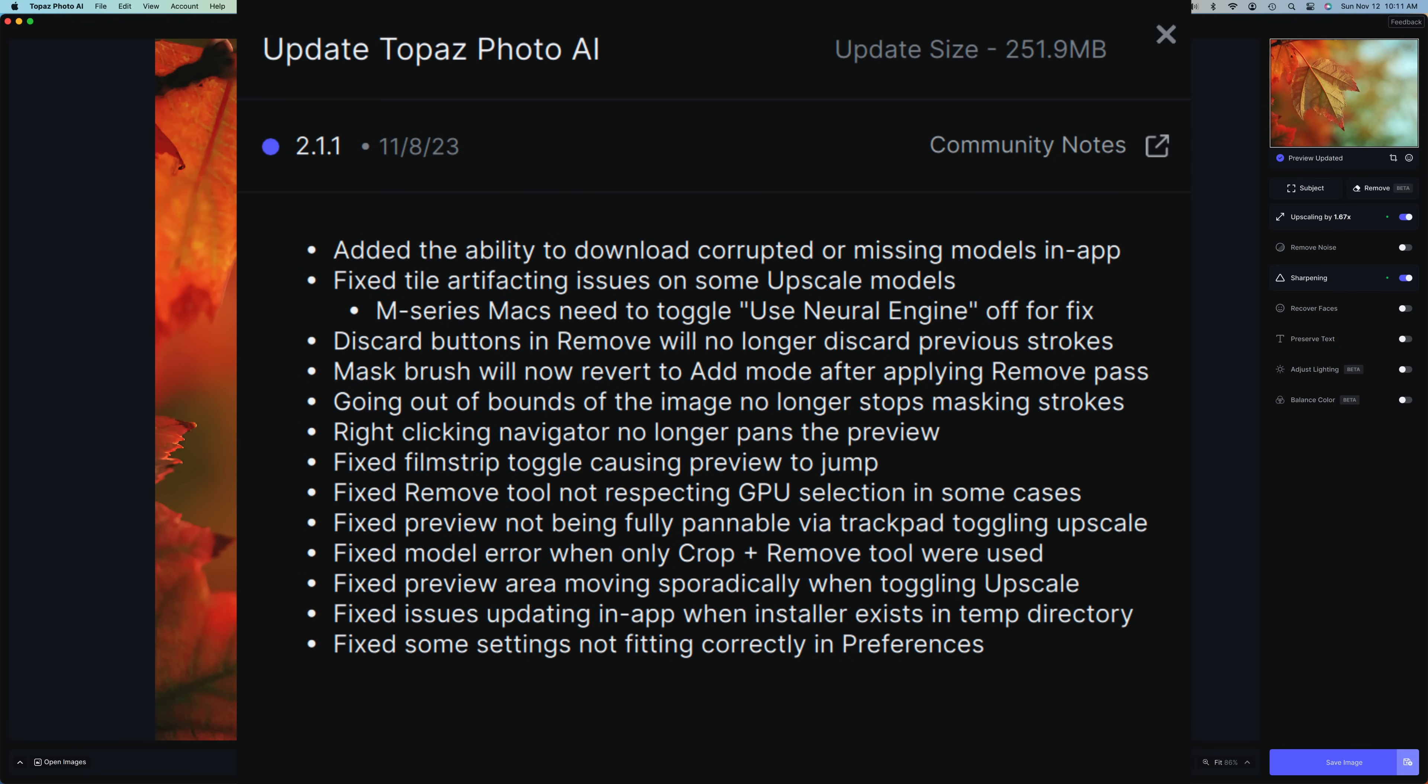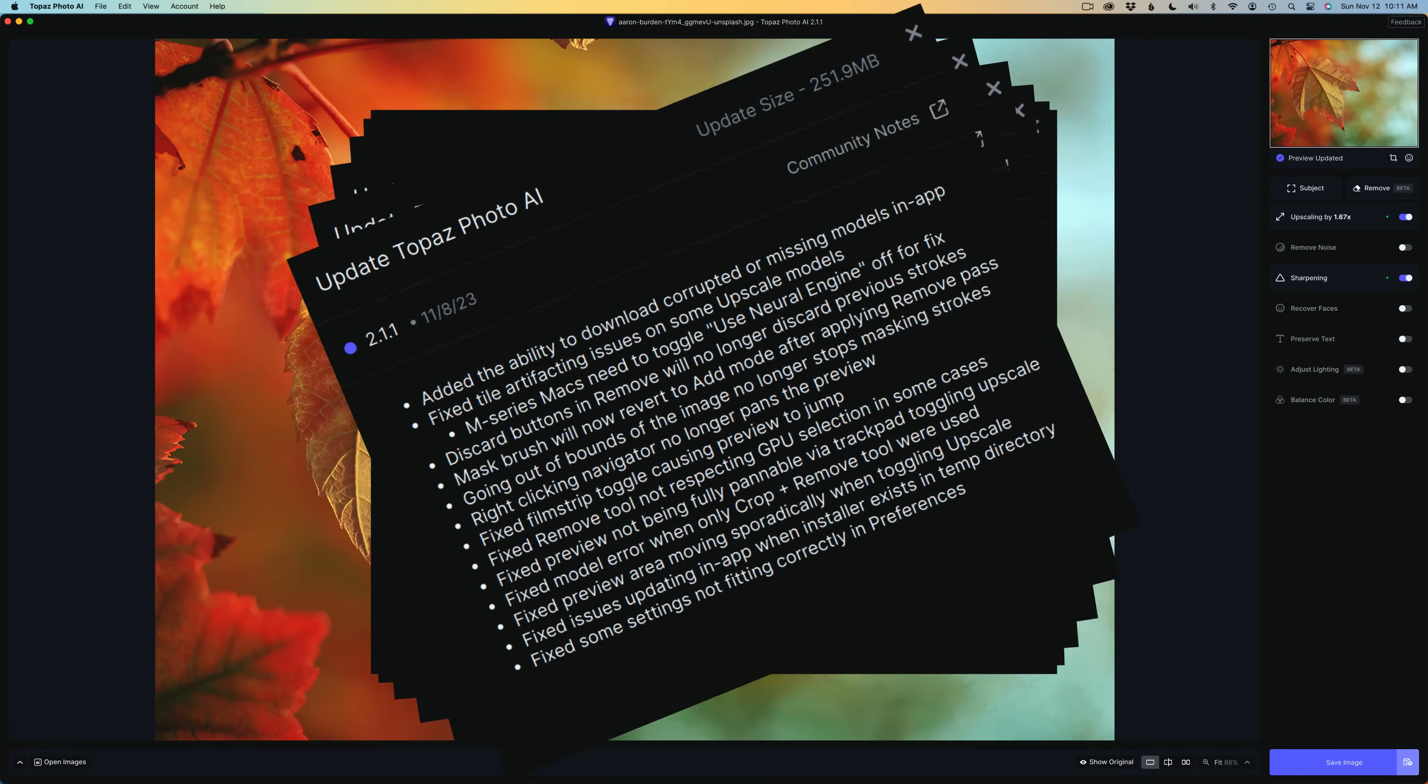By the way, if you don't yet own Topaz Photo AI or any of the other great products from Topaz, I have affiliate links in the description below. When you use those links, I make a small commission, and this helps me to keep these tutorials coming your way. When you do that, you're supporting the Joy of Editing with Dave Kelly, and for that, I truly thank you.